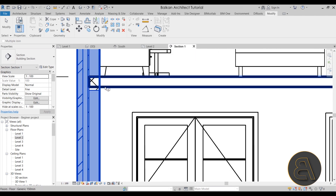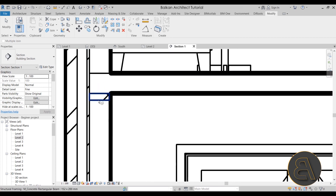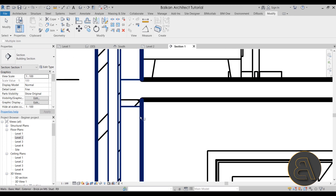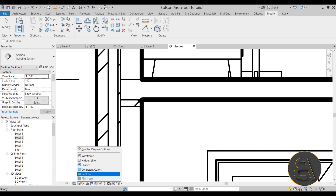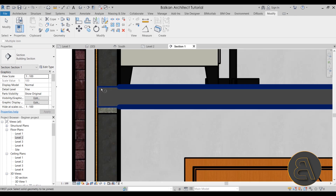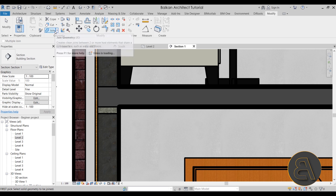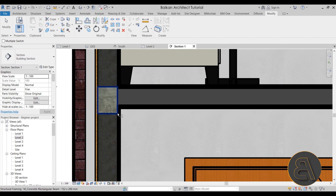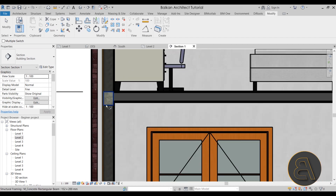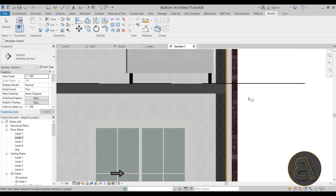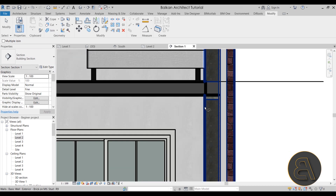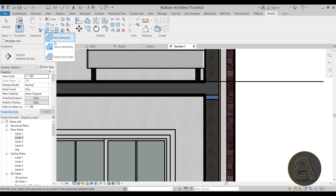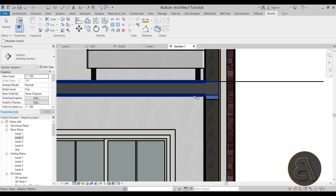You can also join elements directly in the section view — join the column with the wall, and join the beam with the floor. If you see the floor passing through the beam, go to Join Geometry, expand it, and use Switch Join Order. This makes the column or beam the dominant element. Repeat the same process — Join Geometry, join them, then Switch Join Order — until everything looks correct.